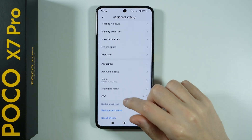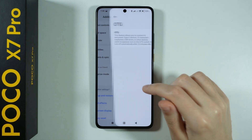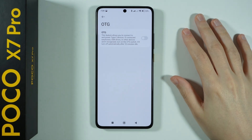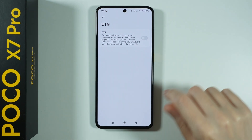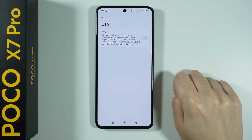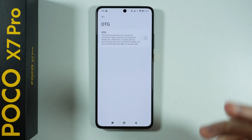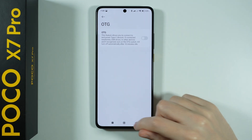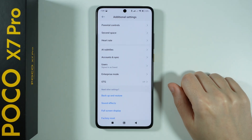We also have the Flashlight Shortcut — a pretty convenient one. You can double-press the Power Button to turn on or off the flashlight. Another thing is OTG, which allows you to connect and power USB Type-C devices. If you connect something through the USB port and it doesn't work, you might need to enable OTG here. Most of the time it should enable automatically, but if it doesn't, you can check and enable it here.